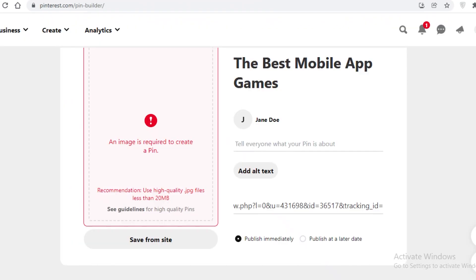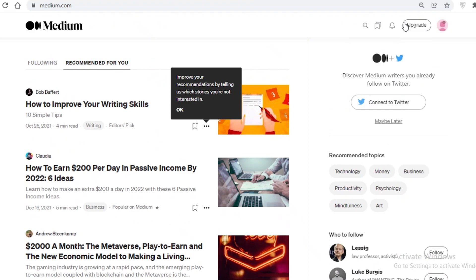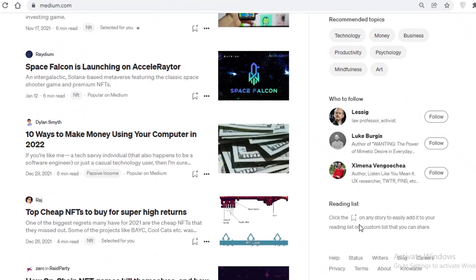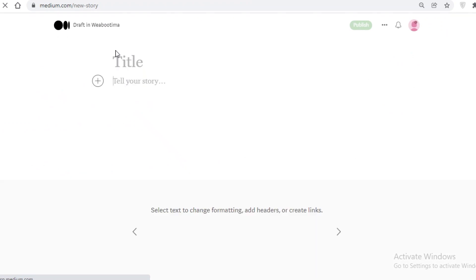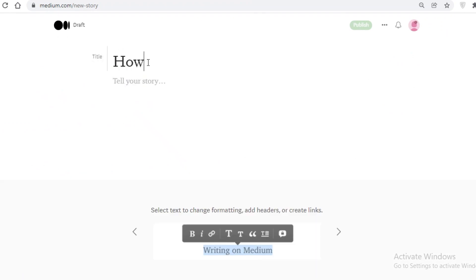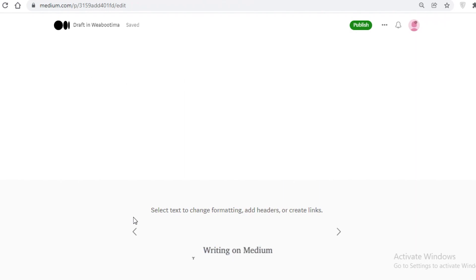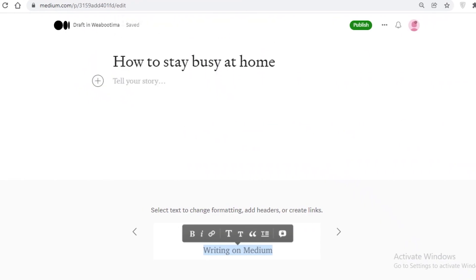Medium is a platform where you can write your own articles. Create an account with your Gmail, then click Write a Story. Write an article related to your CPA Grip offer — for example, 'How to stay busy at home during quarantine,' talking about how bored you were and what helped you. Then copy and paste your affiliate link within the article. It's pretty much the same genuine storytelling method used on all three platforms: copy your link, tell a genuine story, and post it on Pinterest, Facebook, and Medium.